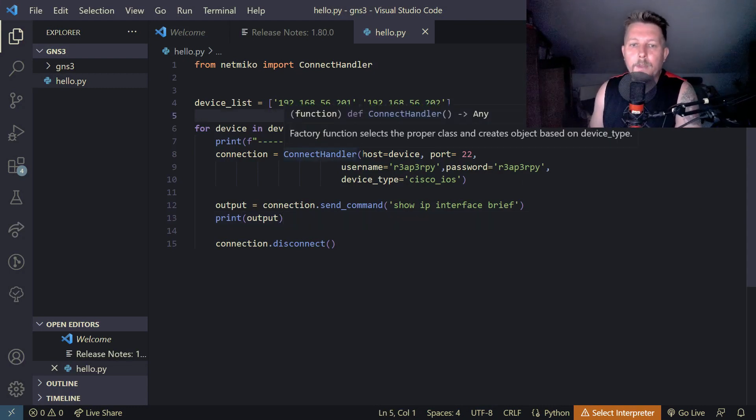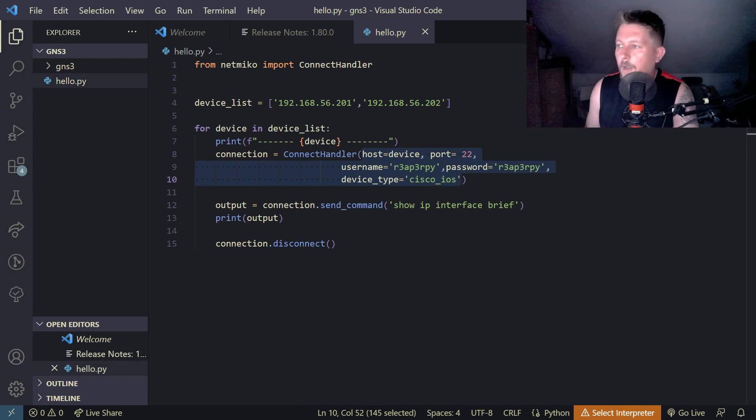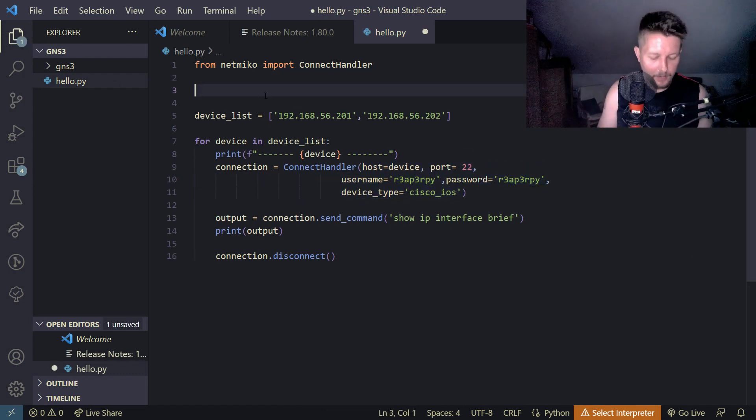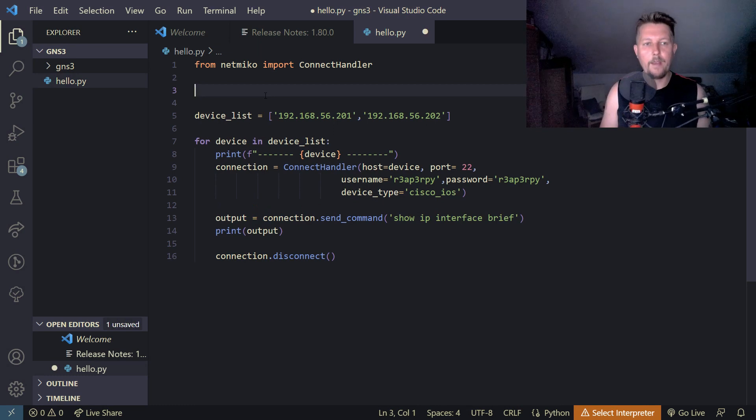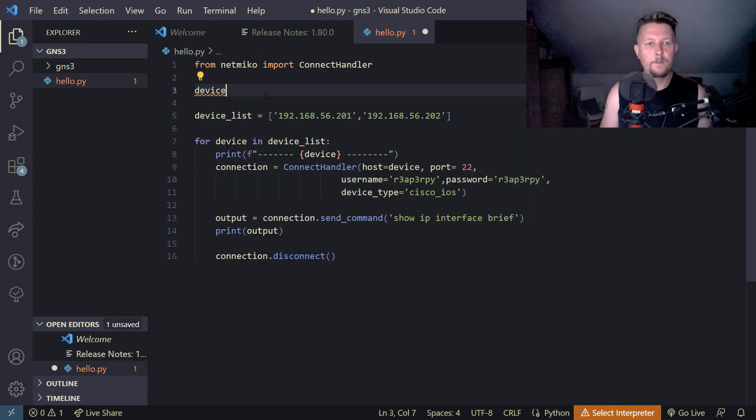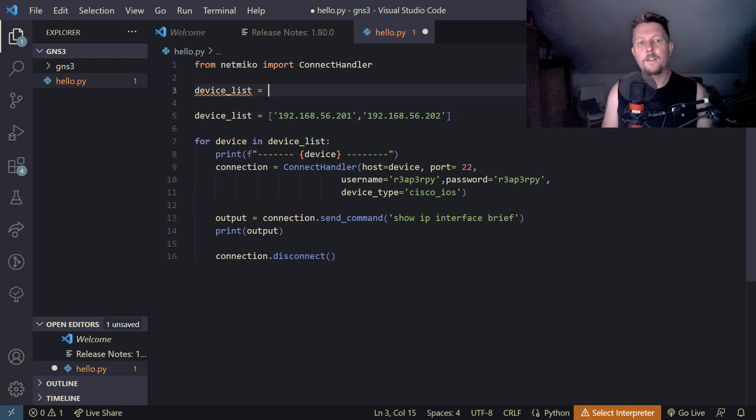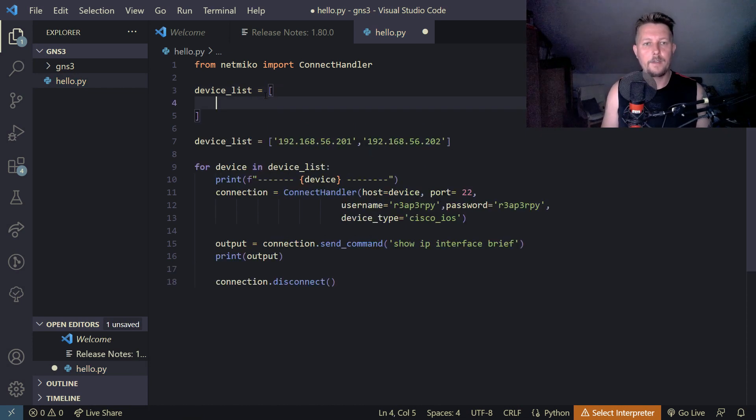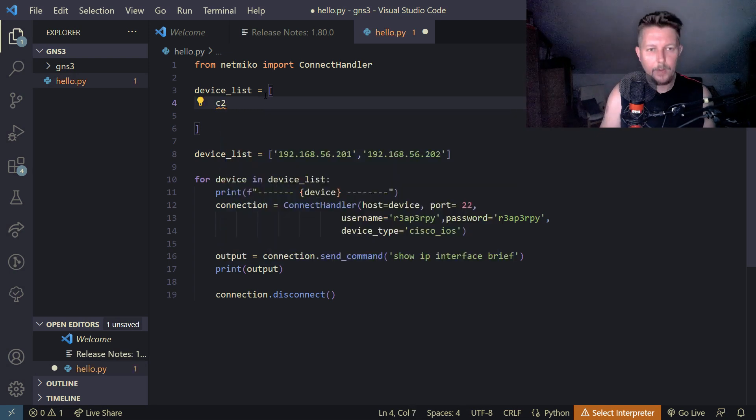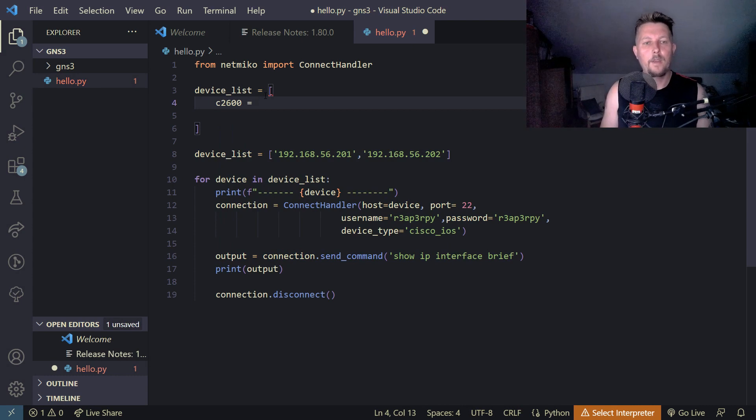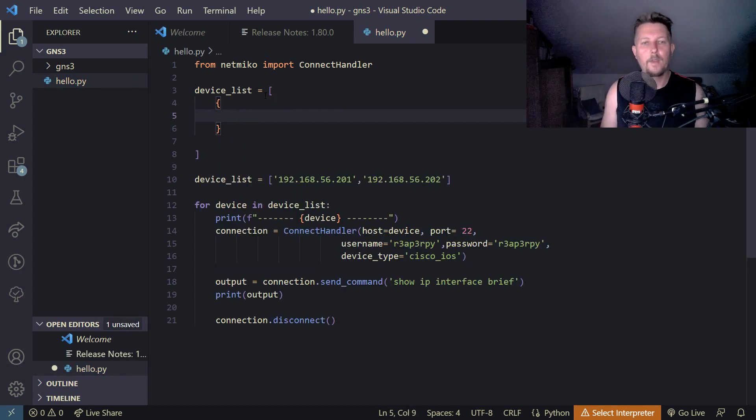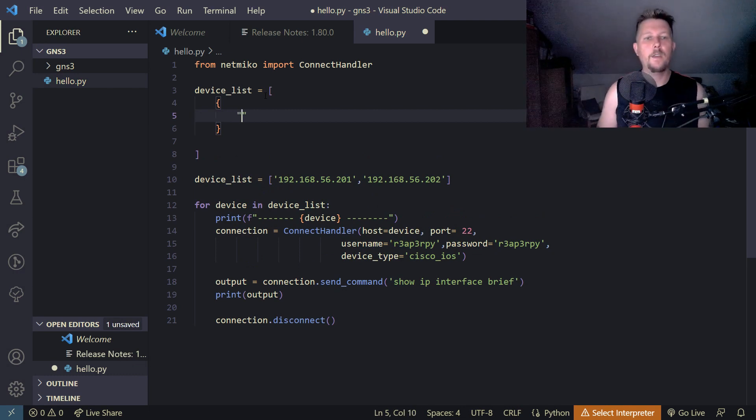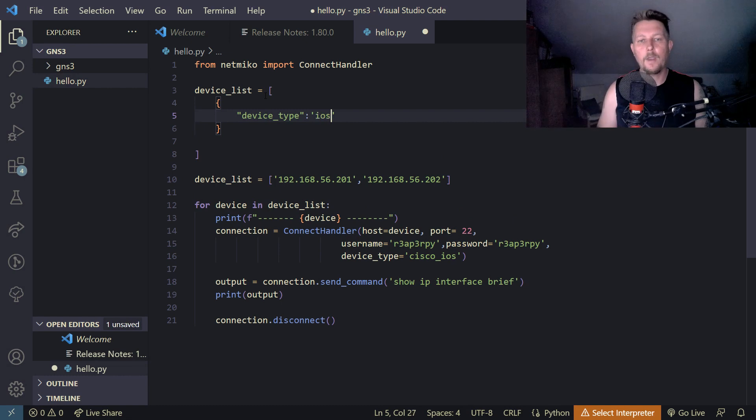So basically what we want to do is to extract these arguments to a dictionary. We have the device list and it is going to be a list of dictionaries. This is the list and let's call this C2200 and it is going to be a dictionary. So basically the key is the device type which is going to be iOS, Cisco and it is going to have the host which is going to be this IP address.